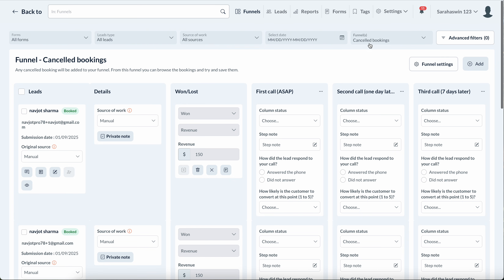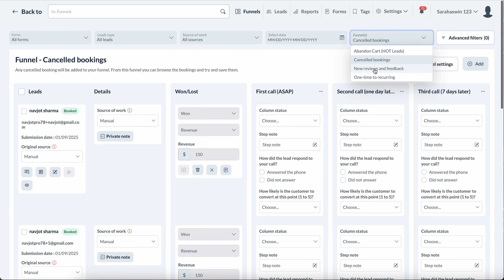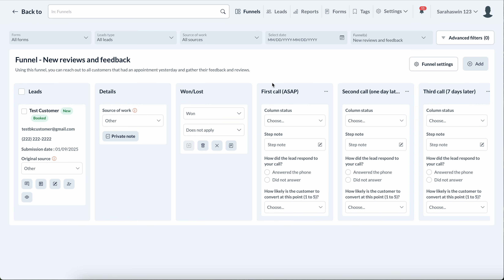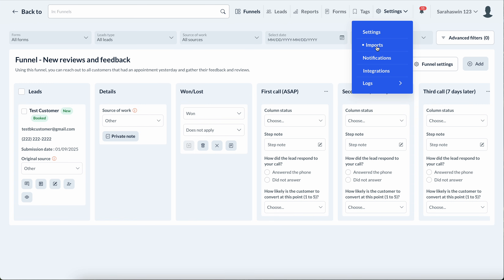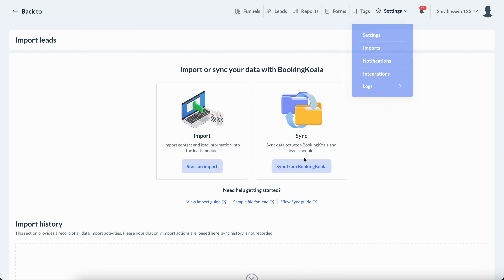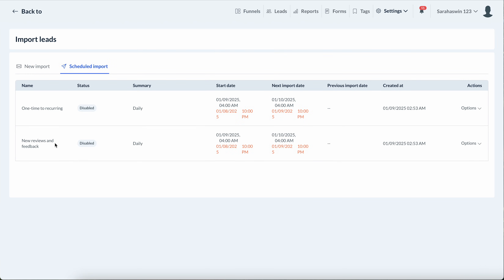The next one is the new review and feedback funnel. Every single day it will import the previous day's data. By default, it imports all bookings that were completed yesterday, but you can change these settings. We've added some things to make sure it's not importing literally everybody, even if a customer has had 100 bookings with you.